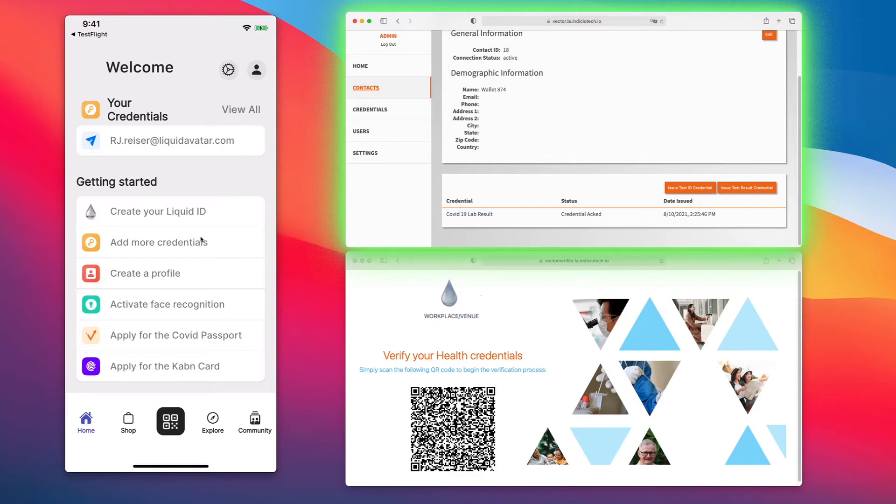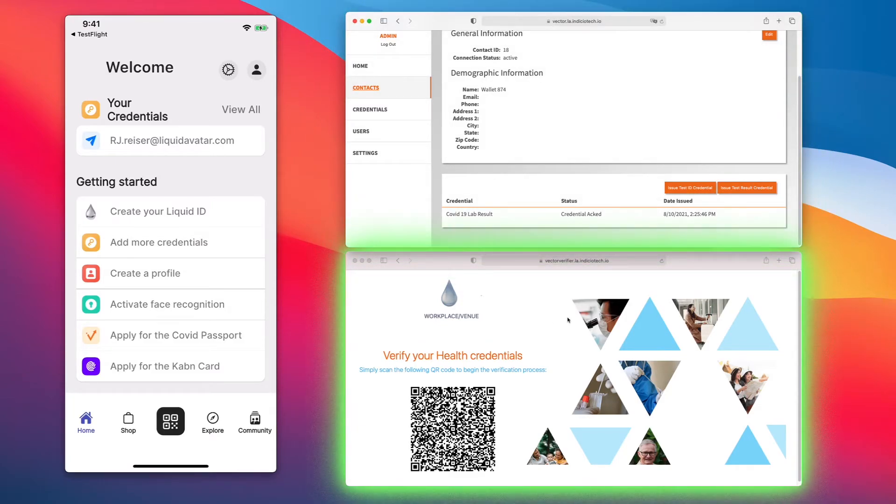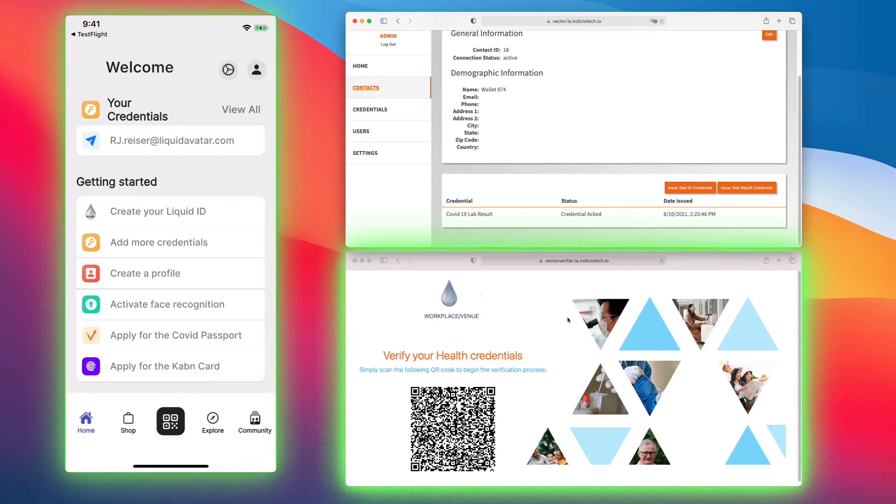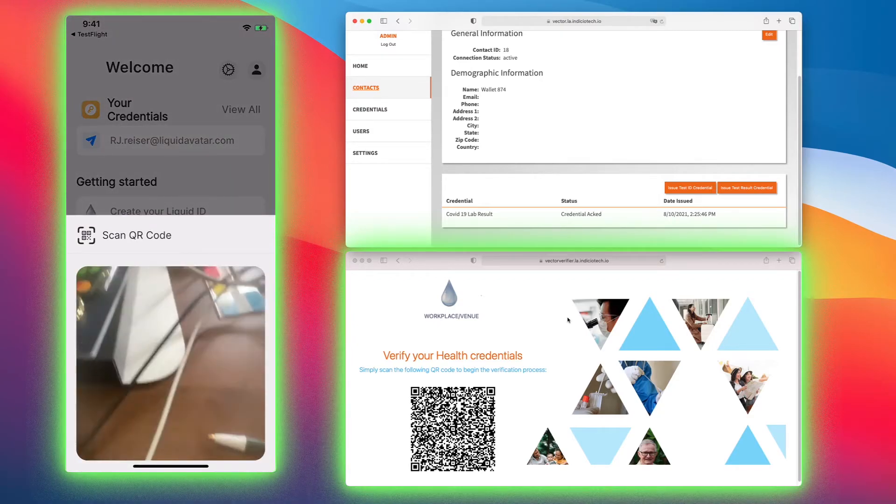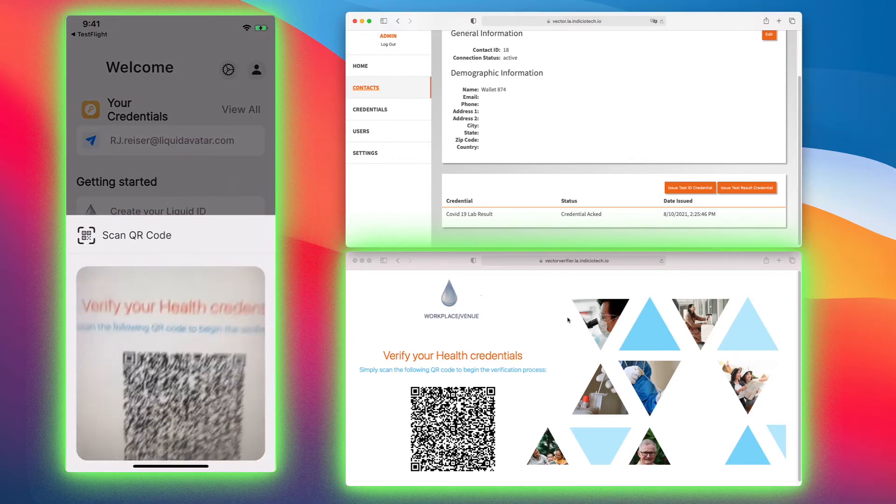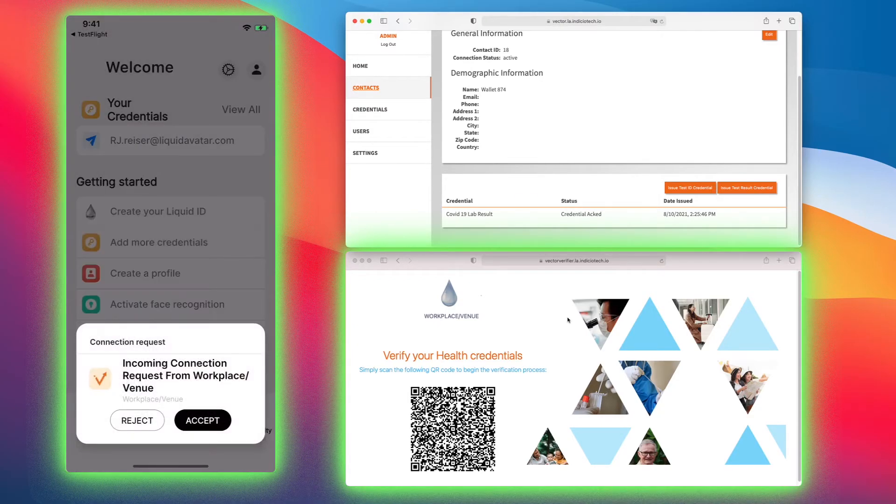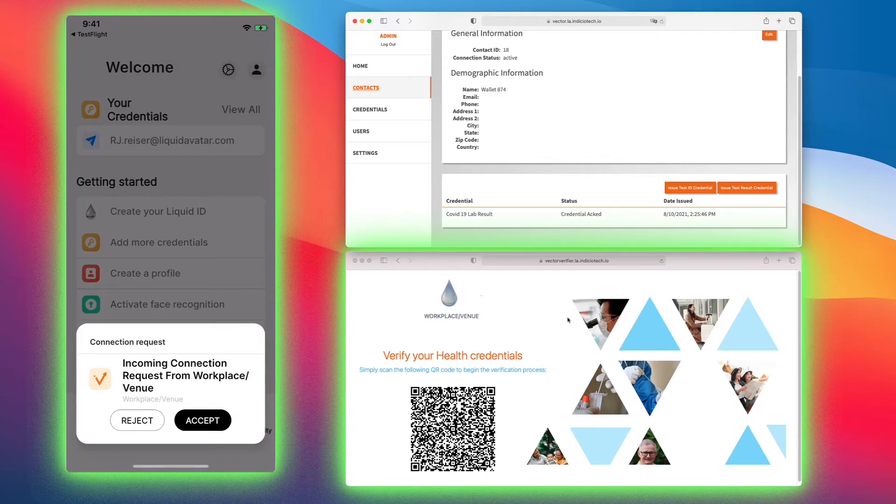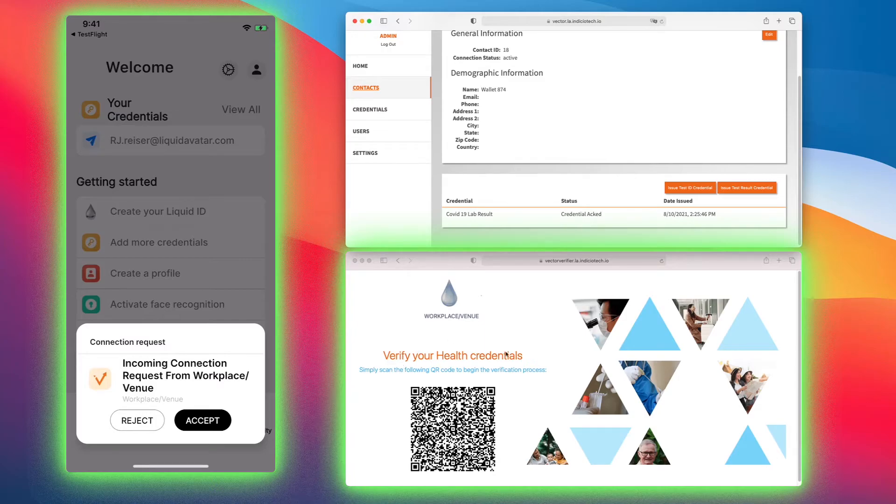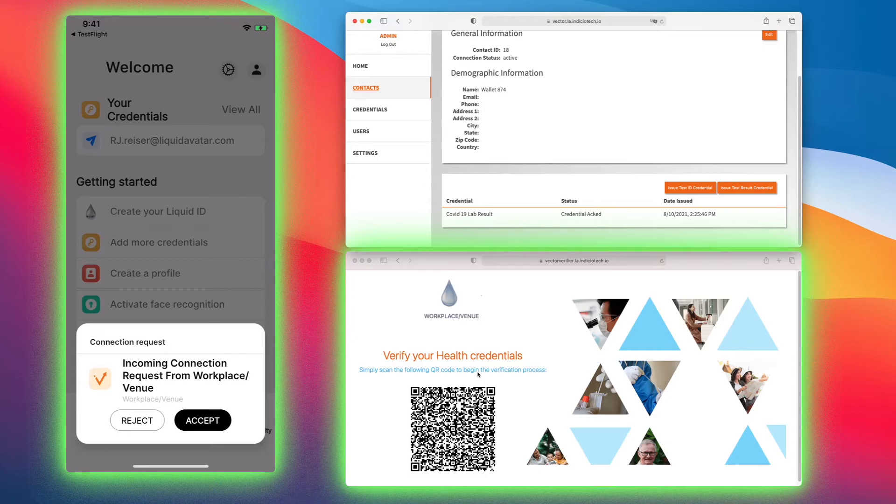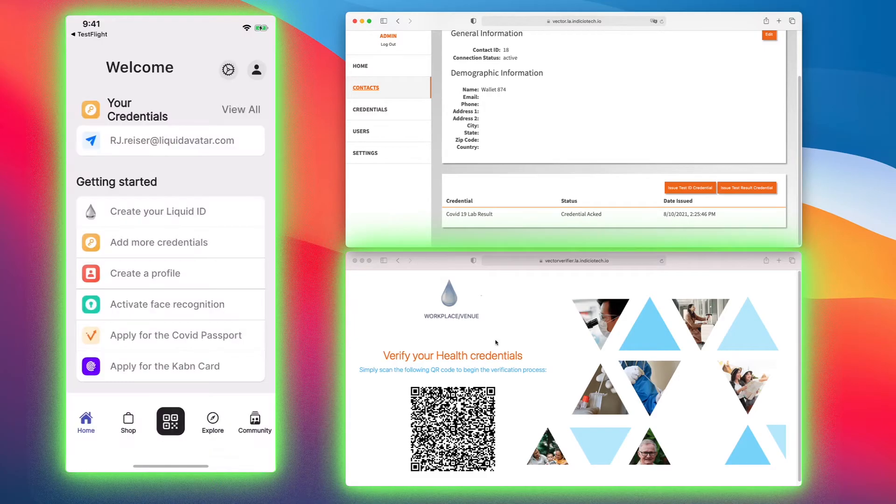Now I want to go out and either go to my workplace or my venue. I can click on scan to enter. This QR code would be at the entrance of the restaurant or the entrance of my workplace, and they're simply asking for a health credential. The connection request comes through as the workplace and venue and I click accept.